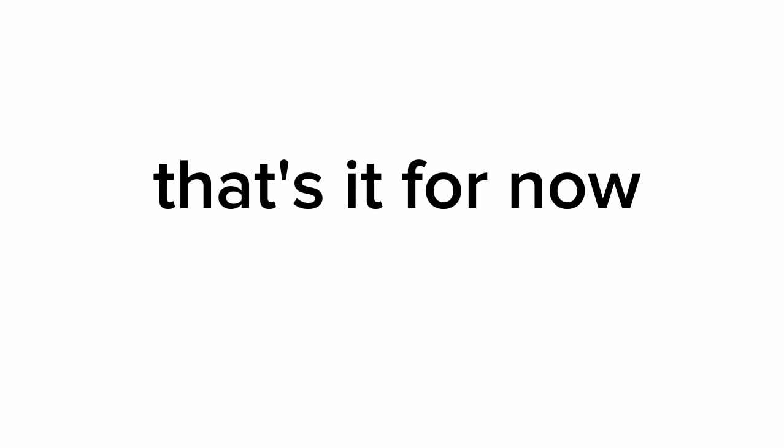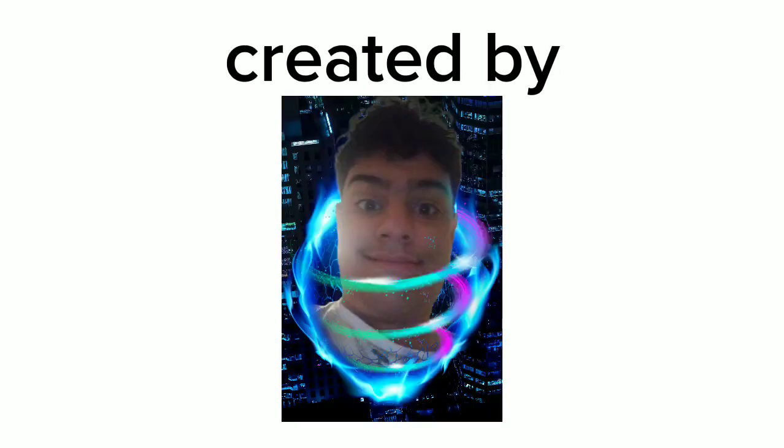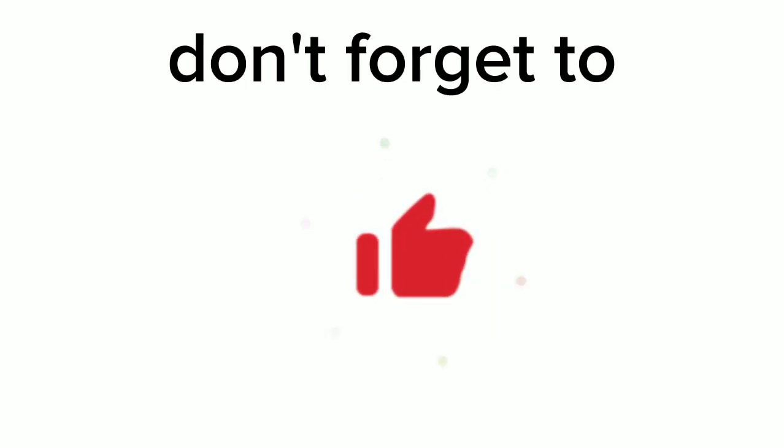Thank you so much for watching this episode of Logo History and I'll see you tomorrow for a brand new episode. Stay tuned for episode 12. This video was created by Dramatic PR10.